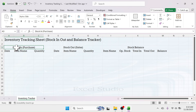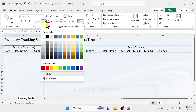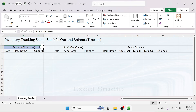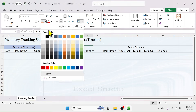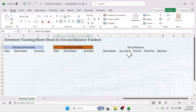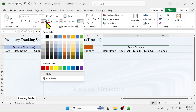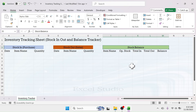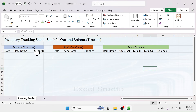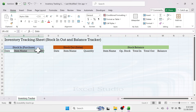Now for the stock-in or purchase section, let's apply a different color highlight using the fill color tool. Take a blue color for stock-in, a different color for stock-out, and another color for stock balance to visually distinguish each section.